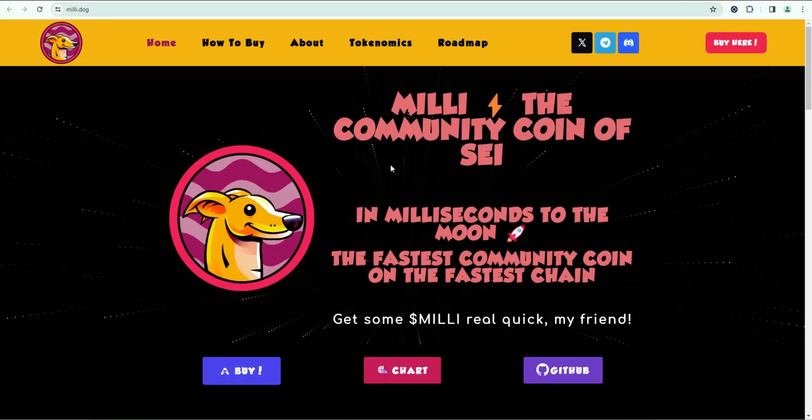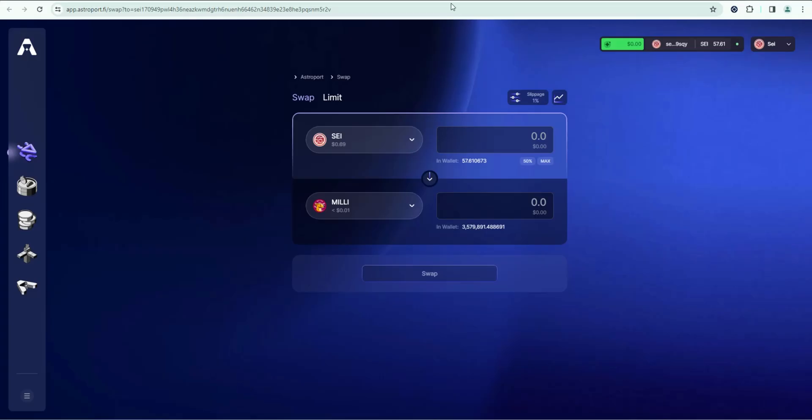So that's how you purchase the Millie token on Astro port. If this was helpful, please consider leaving a like and subscribing for more SEI content and in-depth crypto tutorials. See you in the next video.